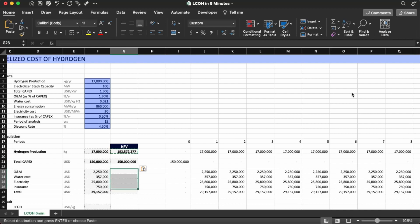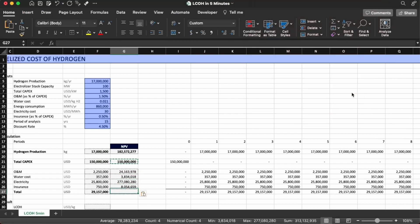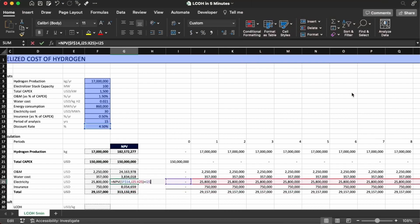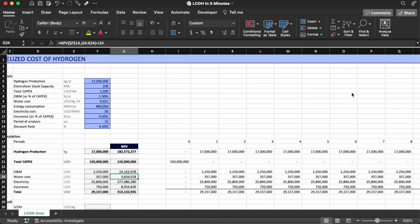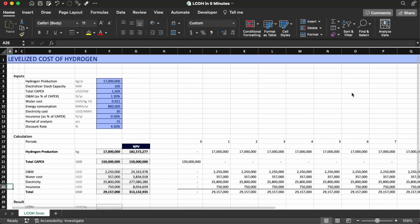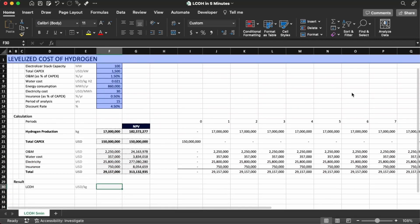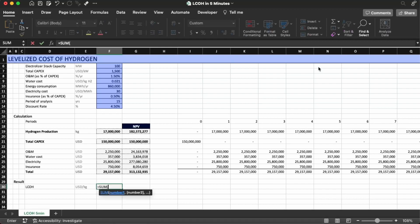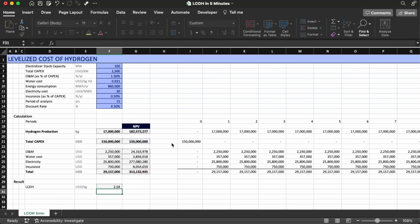Copy and paste the NPV formula across all rows. We have all the NPVs in here — checking that everything is correct and there are no mistakes. Apparently everything looks correct. Now we come down and calculate the LCOH: it's equal to the sum of the NPVs of the costs divided by the NPV of the production. The result is $2.55 per kilogram. That's all for today — I hope you enjoyed the video, please subscribe to the channel and give it a thumbs up. See you soon!